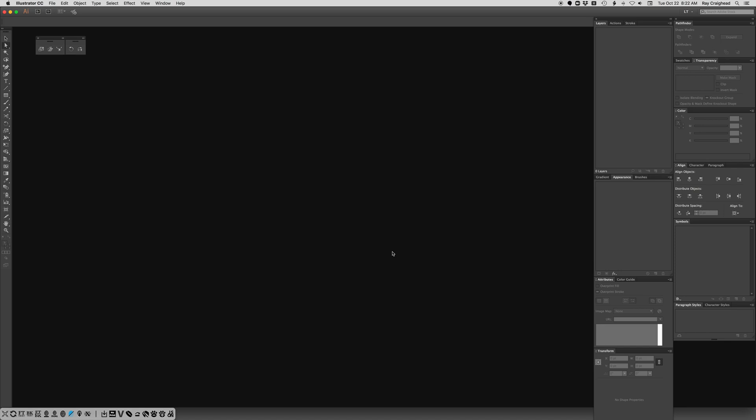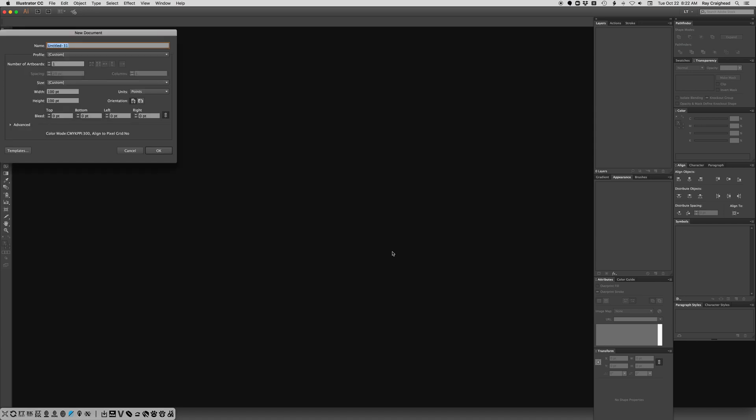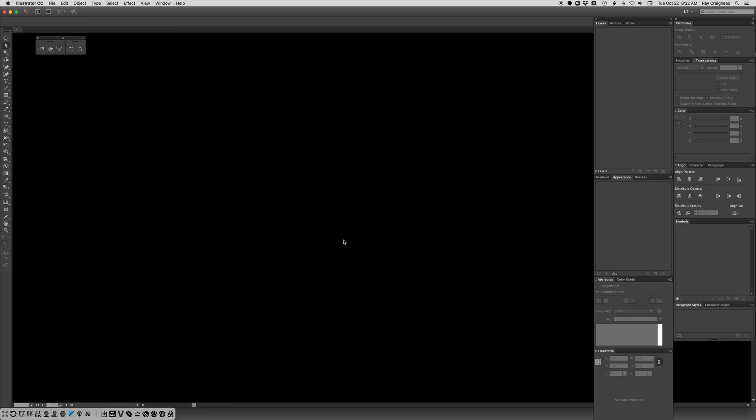Alternatively, you could use your artwork as a template. I'm going to create a new document, Command N, use the defaults.